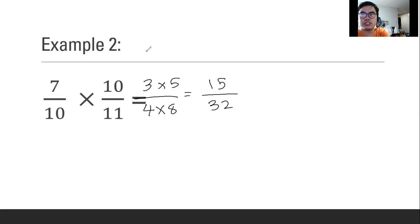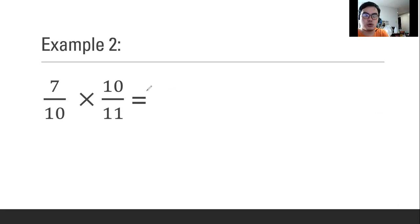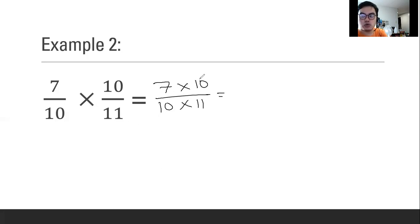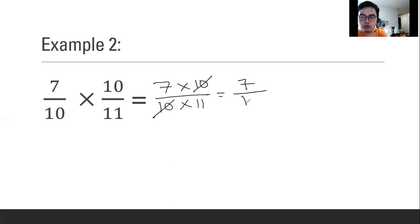Here is our second example. We're going to do the same technique. However, we noticed what is common between those two — the common is 10. So what we are going to do is to cancel, and what will remain is 7 over 11.